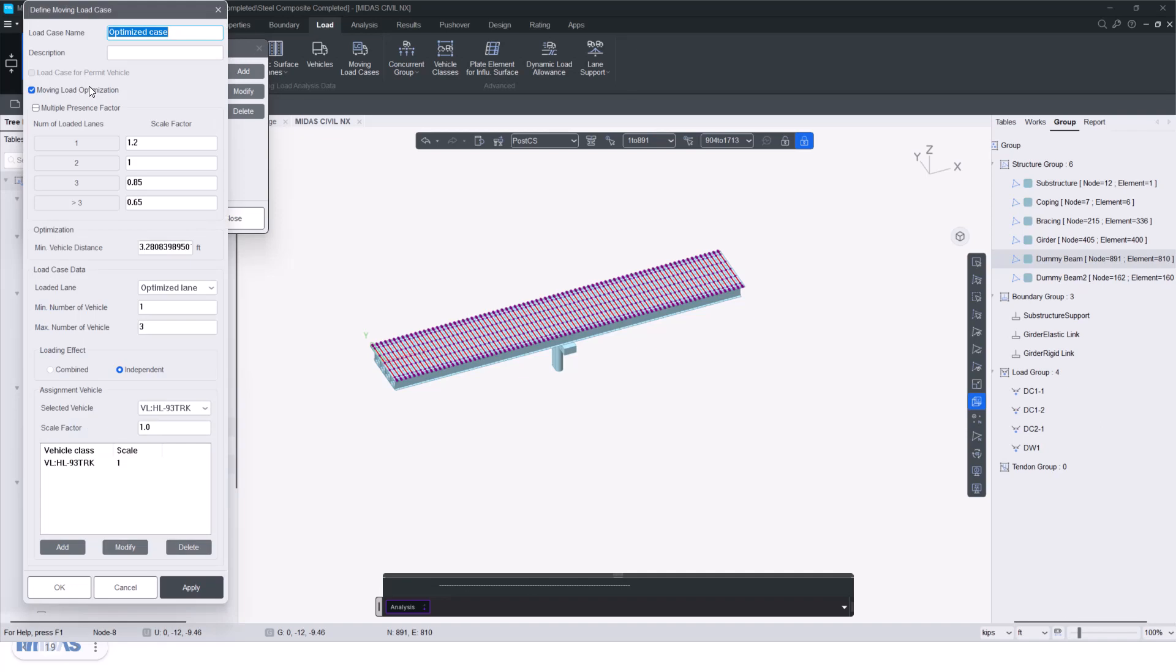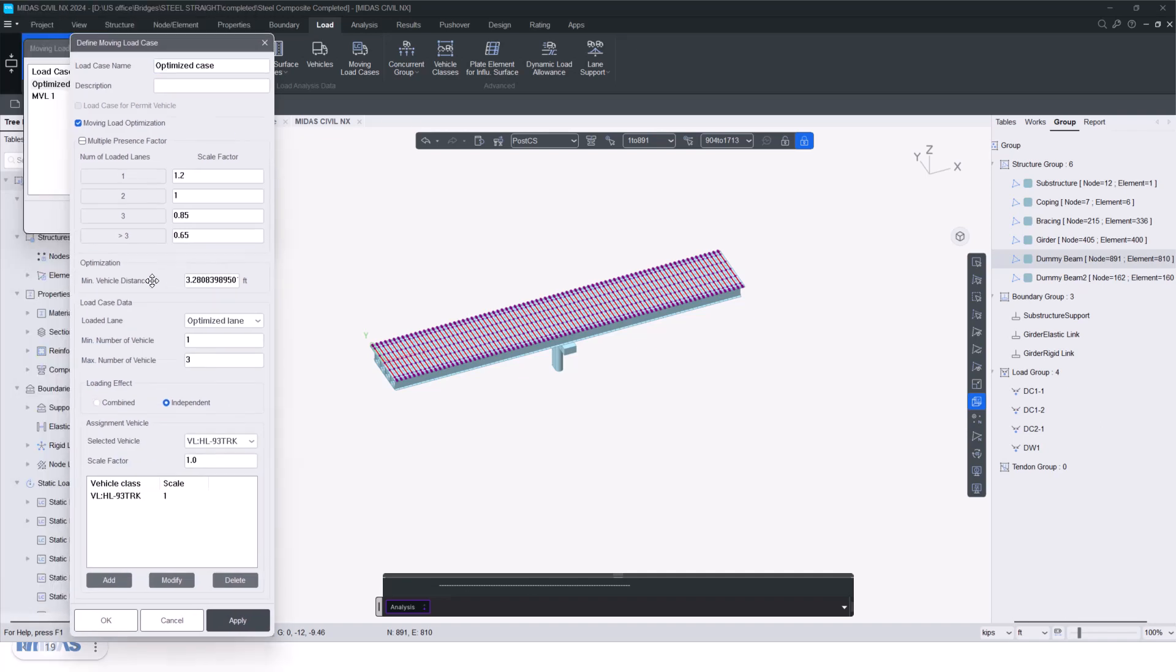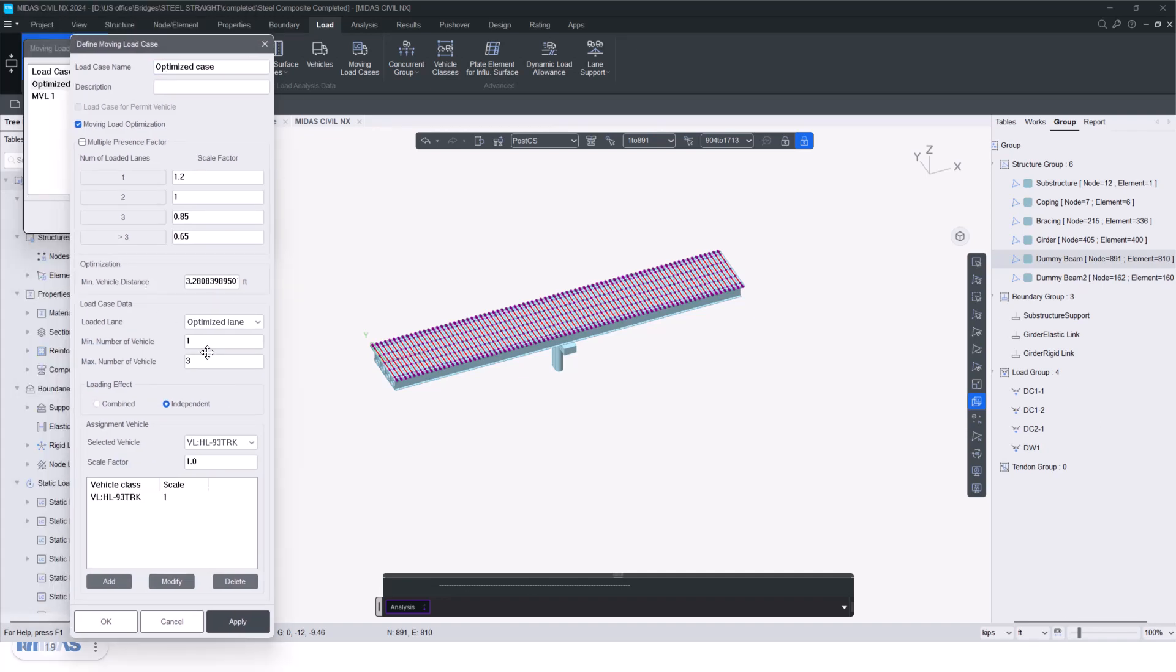This is the predefined load case that you can see. So we have given maximum number of loaded lane vehicle as three and the minimum of vehicle as one. Accordingly, we have selected the vehicle and click on add.